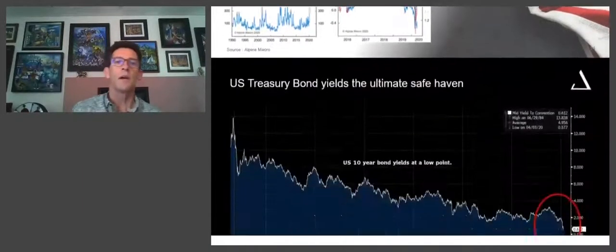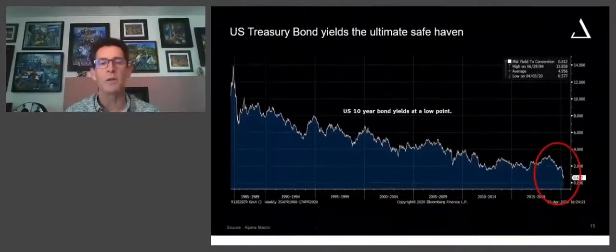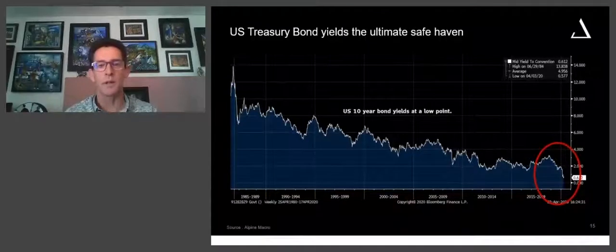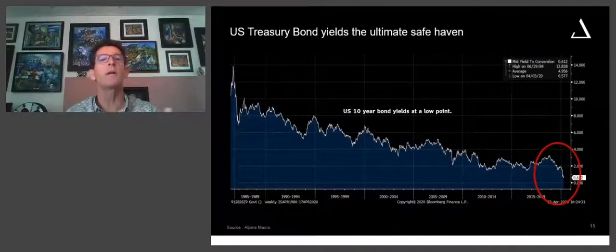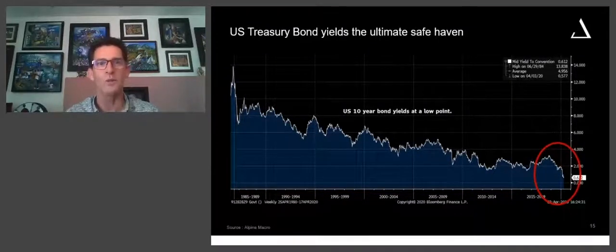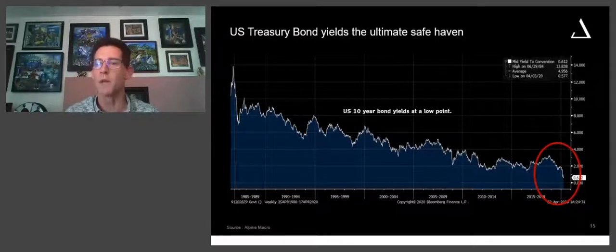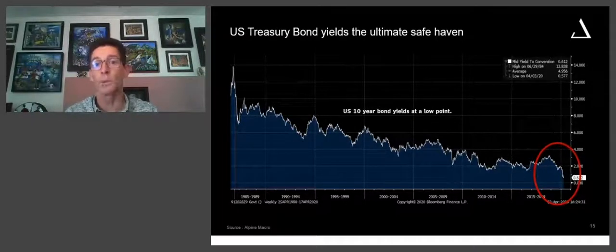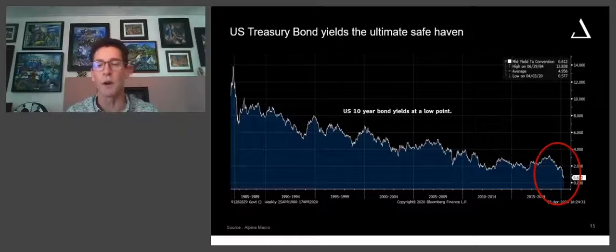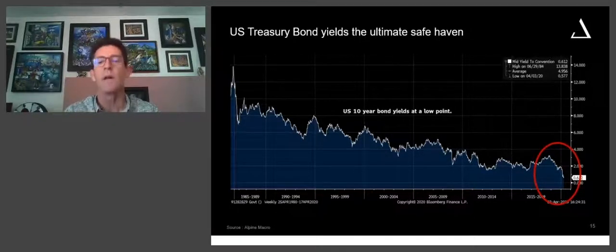Despite this sort of don't-fight-the-Fed approach to investing, our expectation is that the upside scenario has perhaps a 15% probability. Earnings forecasts have to start being lowered even further. As we enter the earnings season in the US, we might well see the equity market falter somewhat despite this maximum stimulus.